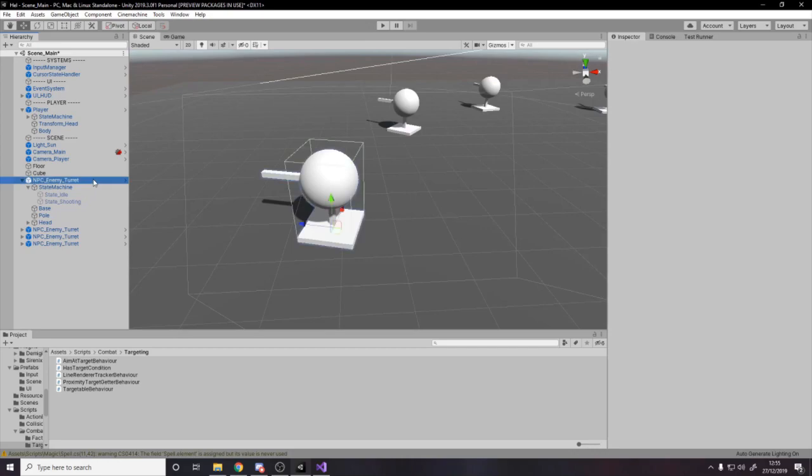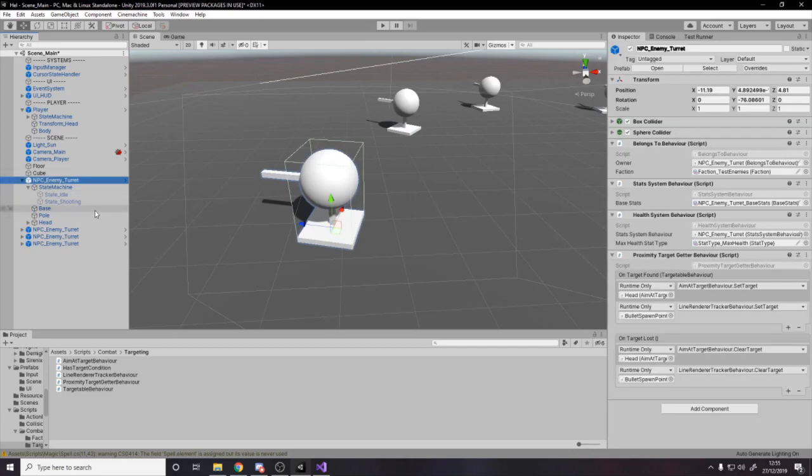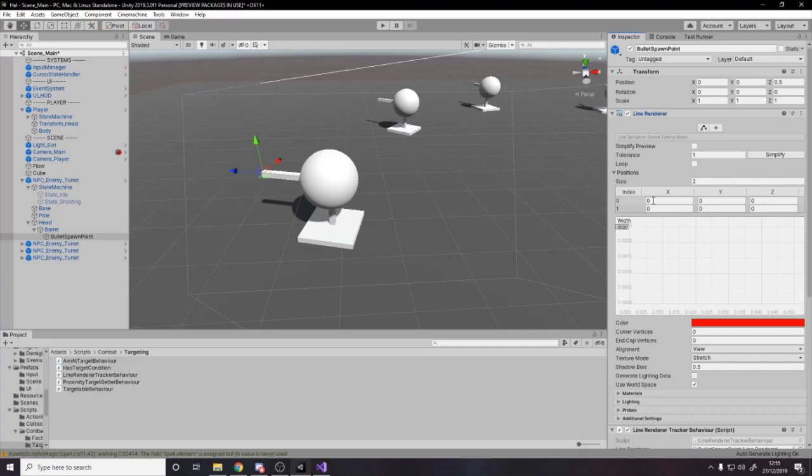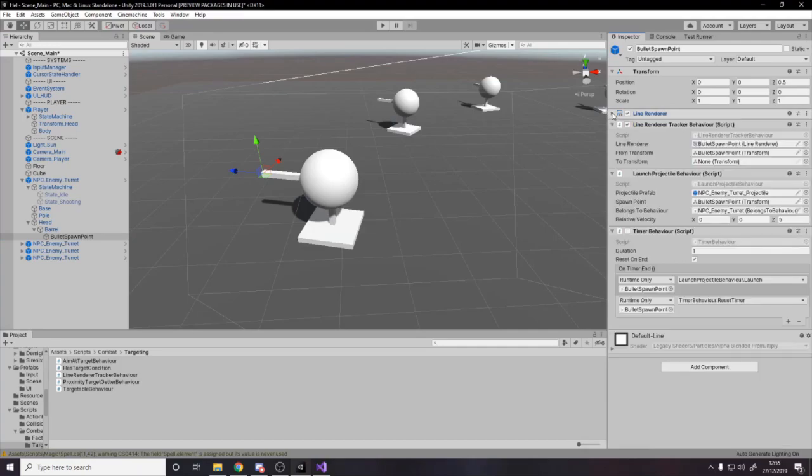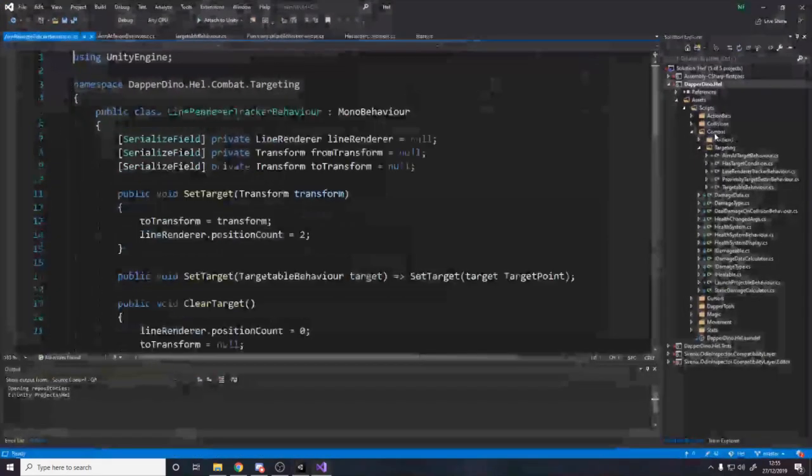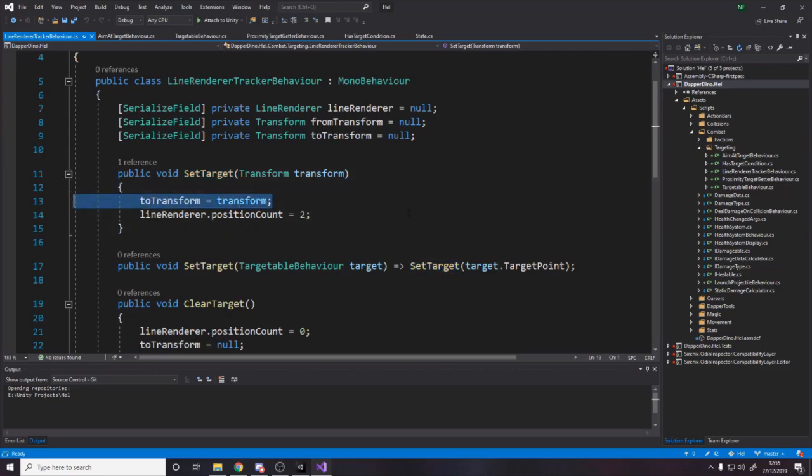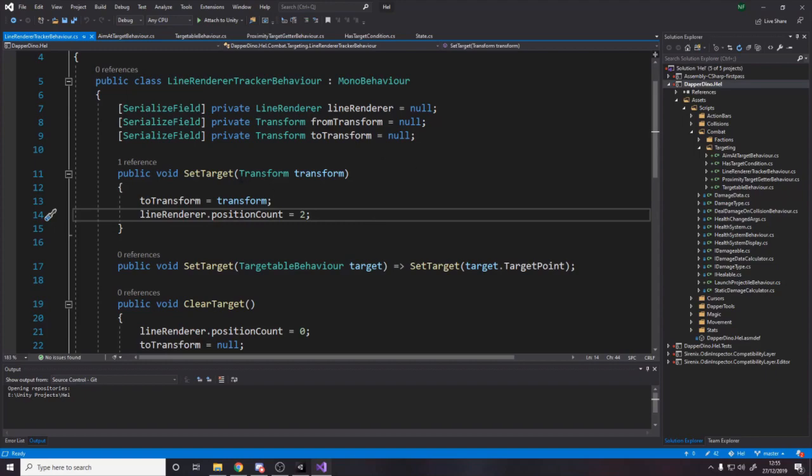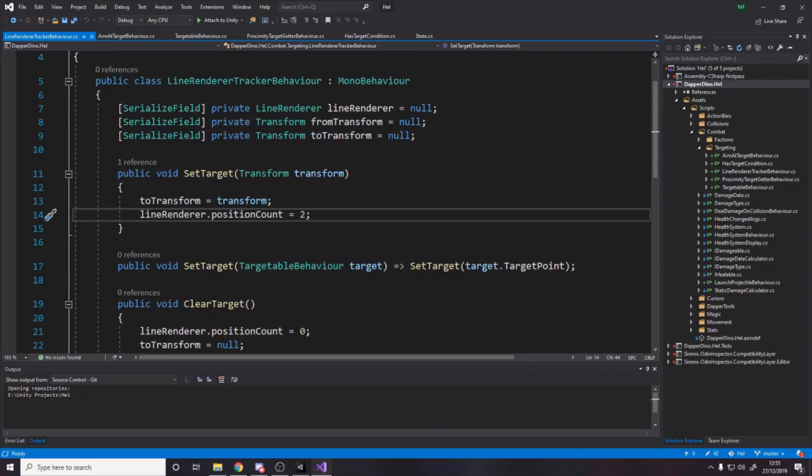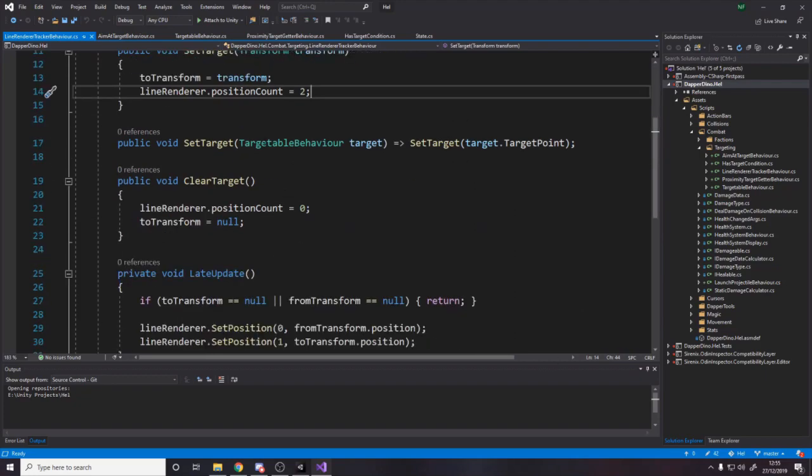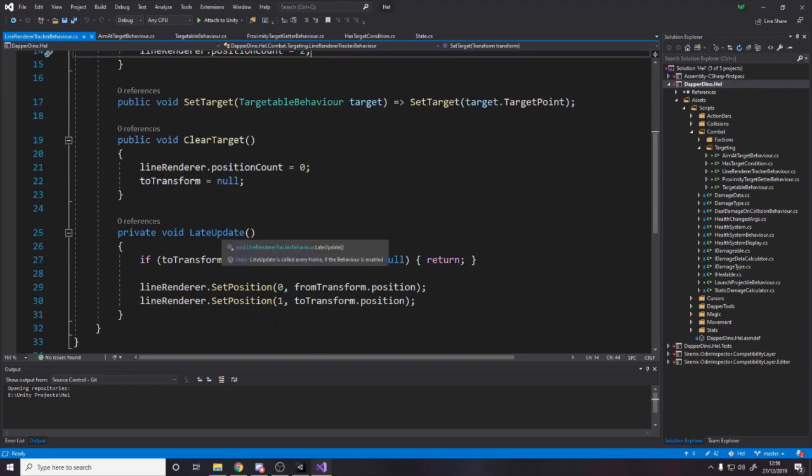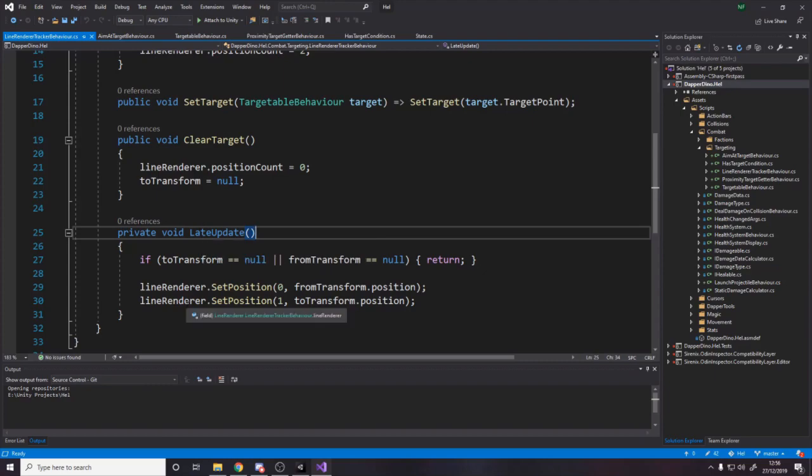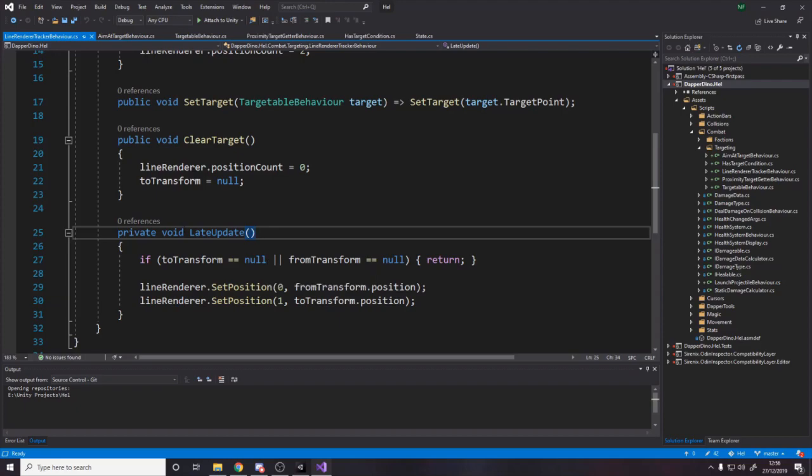And then we also have the laser sight thing. So if I go over to the head, barrel, spawn point, we have a line renderer, which in Unity is a way to draw a line between points. But then we also need some code to set those points. So I've made this tracker behavior, which what it does is you can call set target. And when you set a target, it stores the target. And then it says position count two, which essentially sets the array of points to be two because you want the initial and then the target.